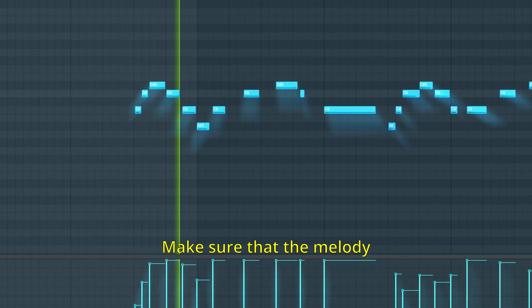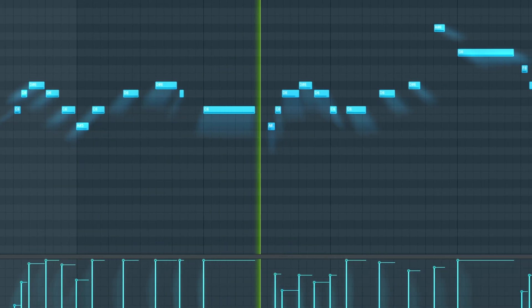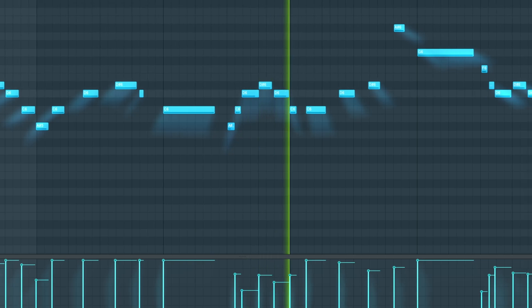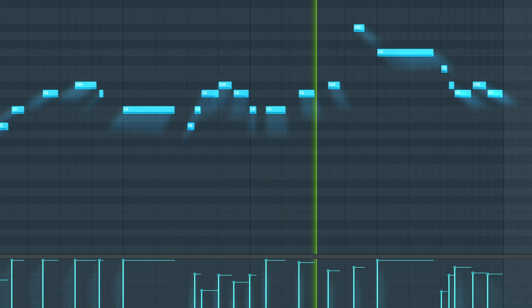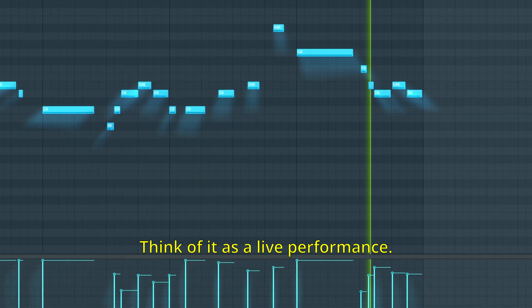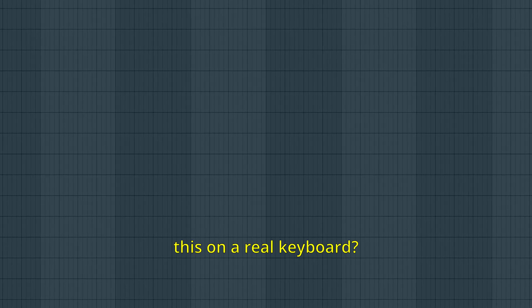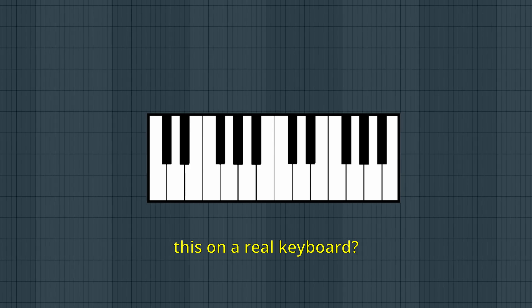Make sure that the melody also has velocity changes. Think of it as a live performance. How would you play this on a real keyboard?